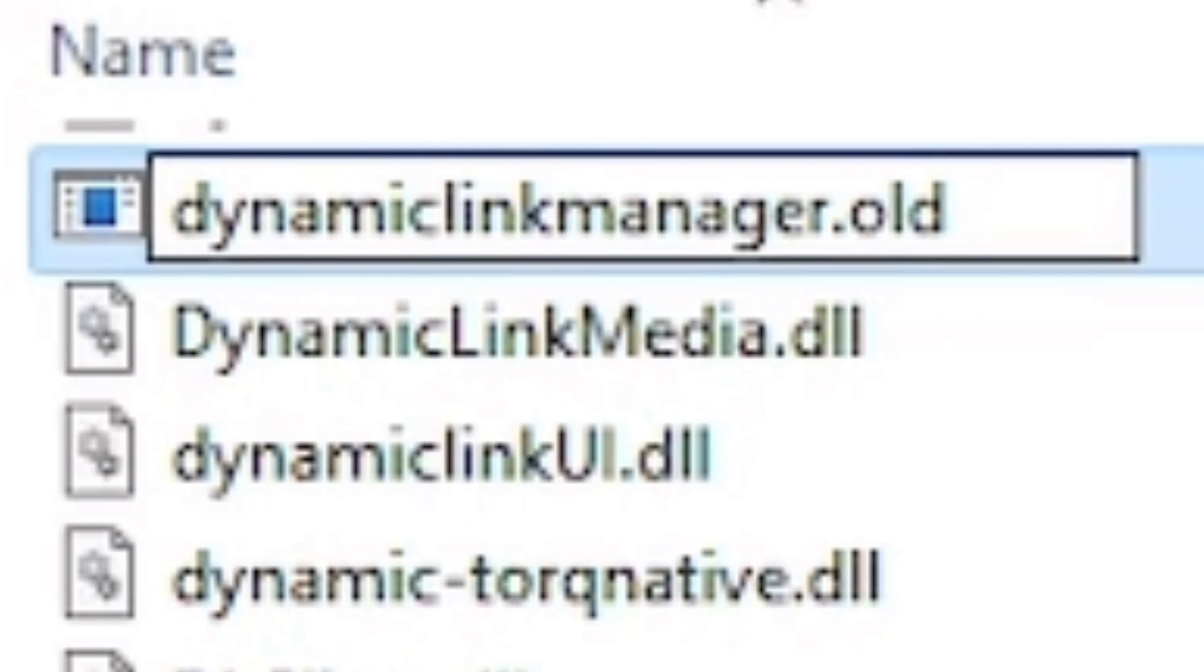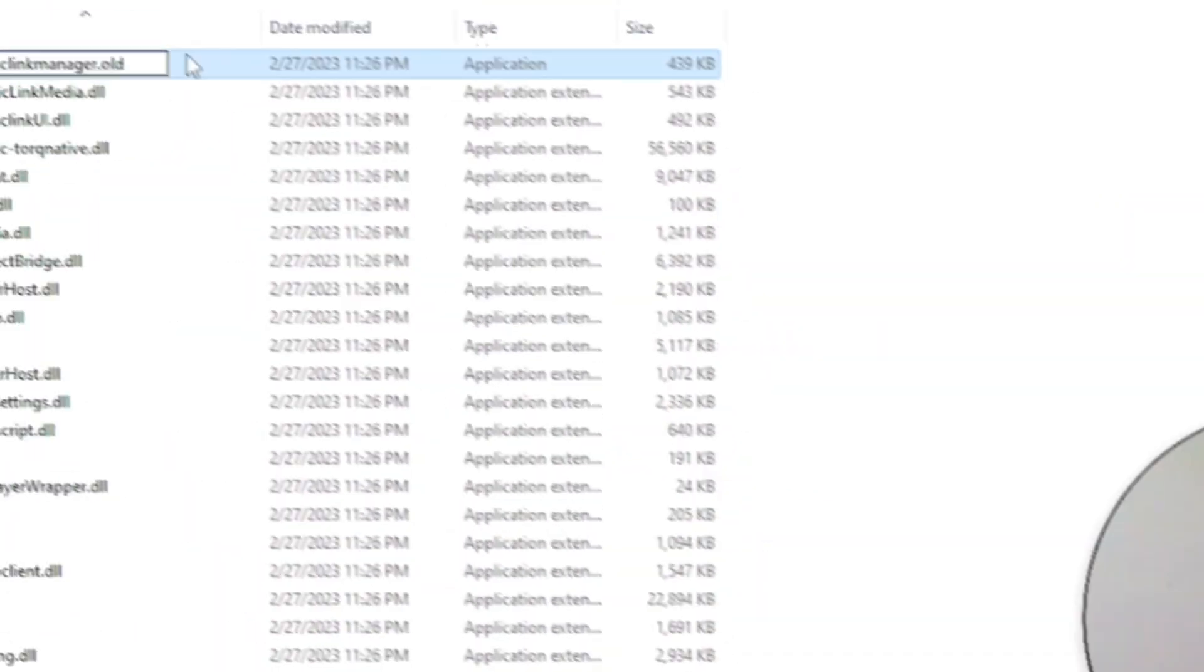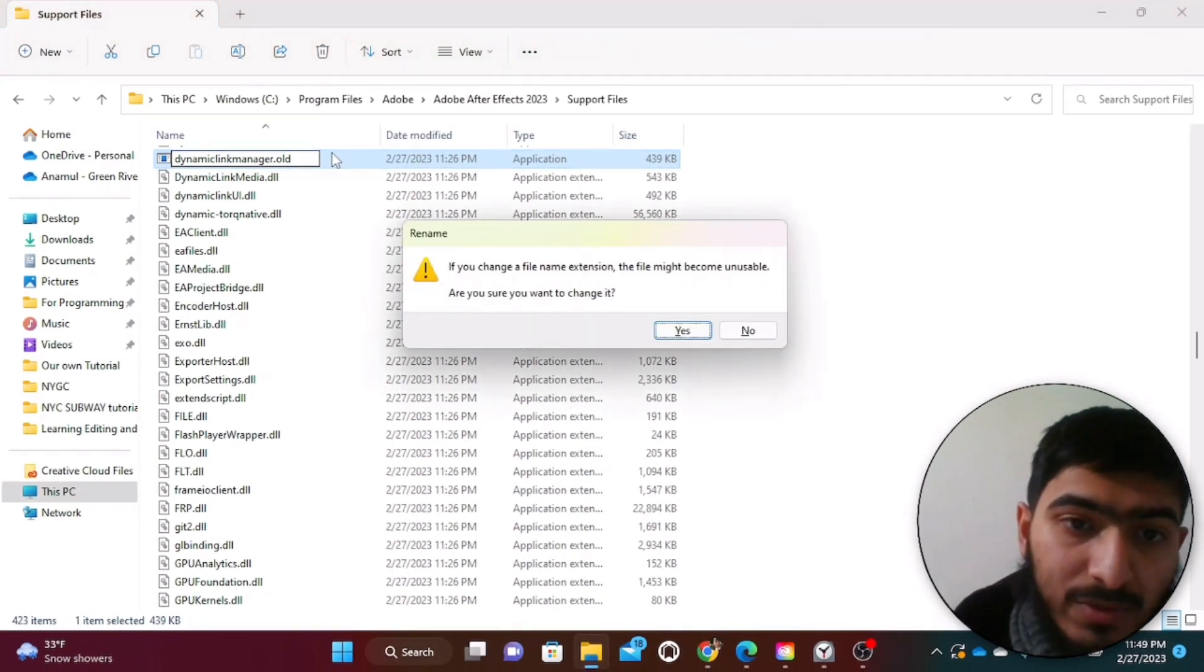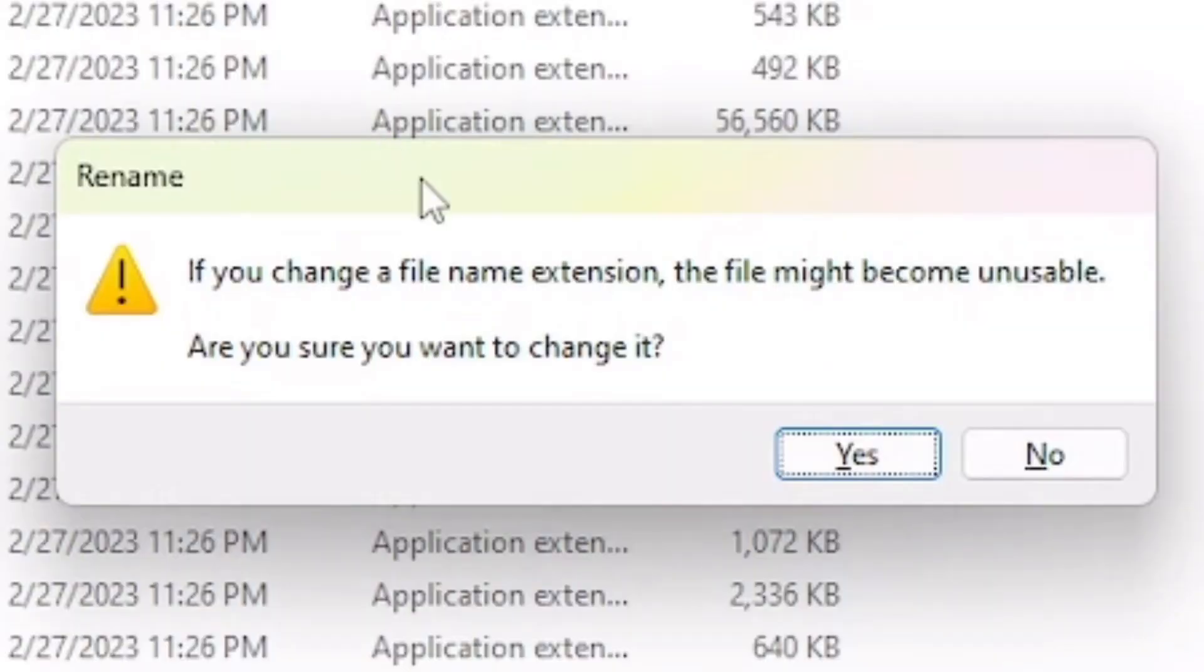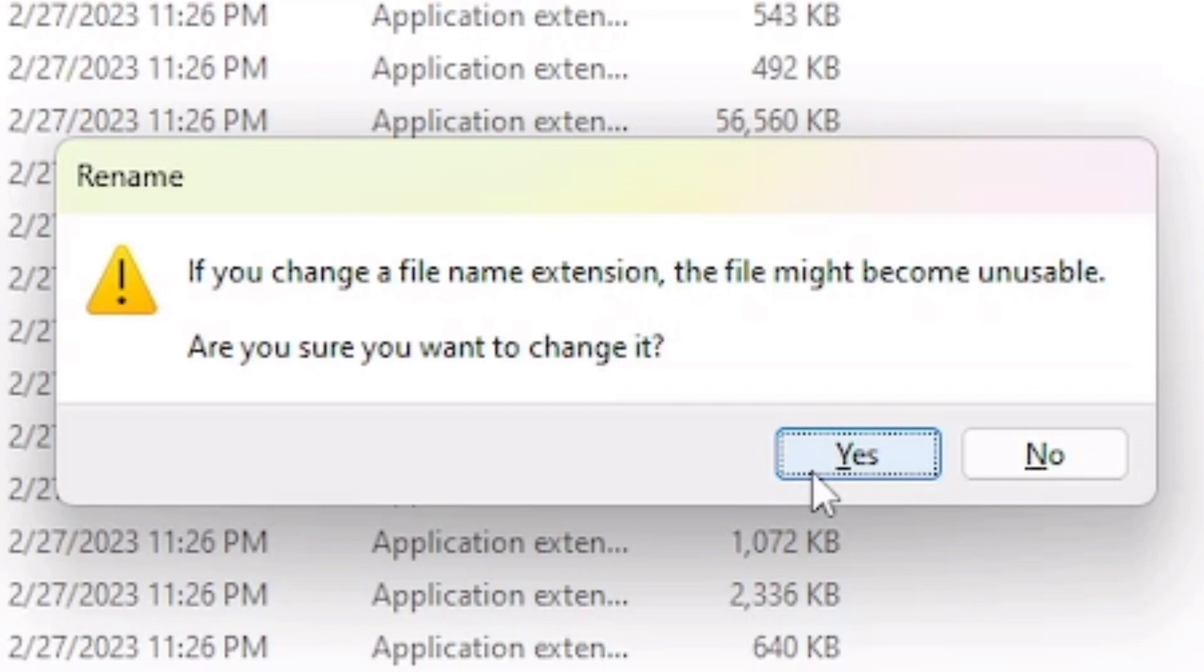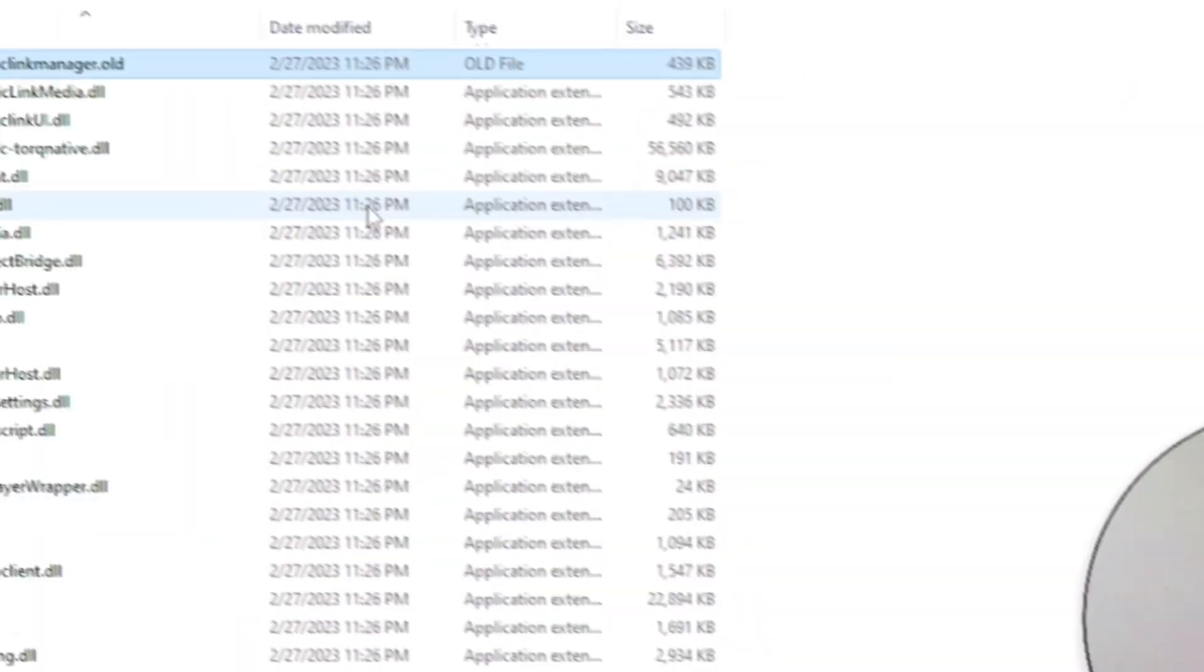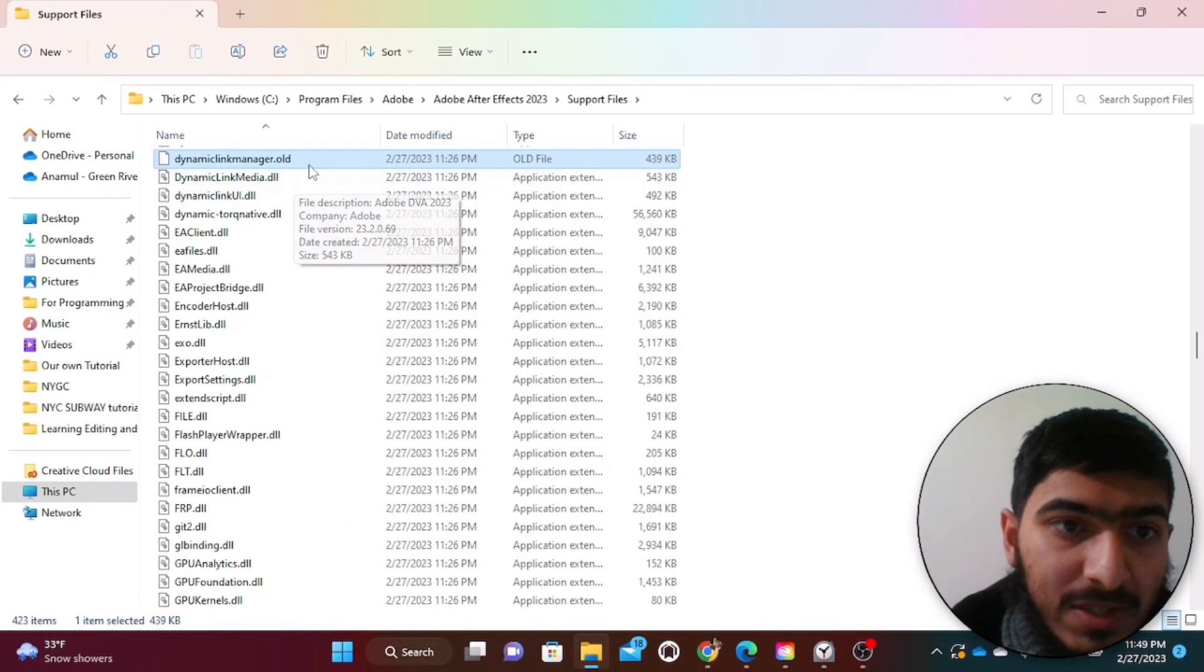There are dots here, no problem. Remove this exe and then after that type 'old', just click enter from your keyboard. And it will say that if you change the name of the file, the file might be unusable. That's fine, no worry, it doesn't matter. Click on yes.